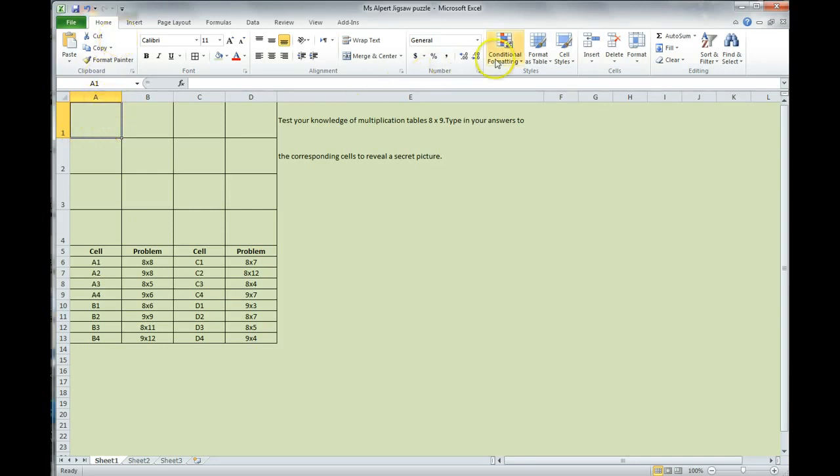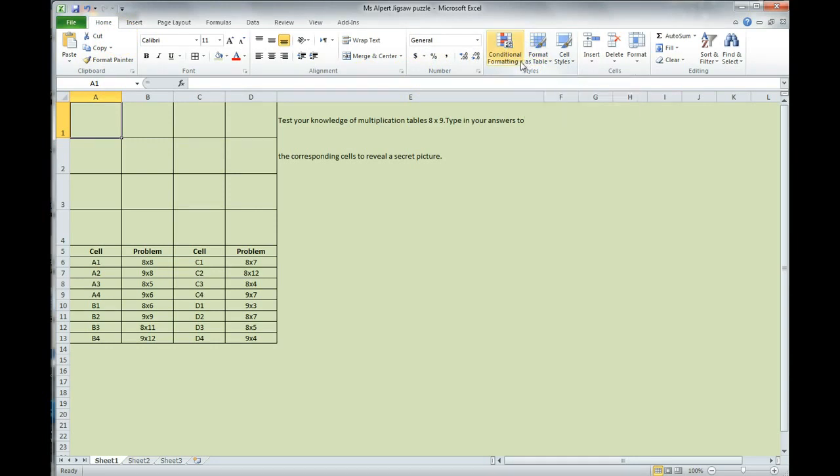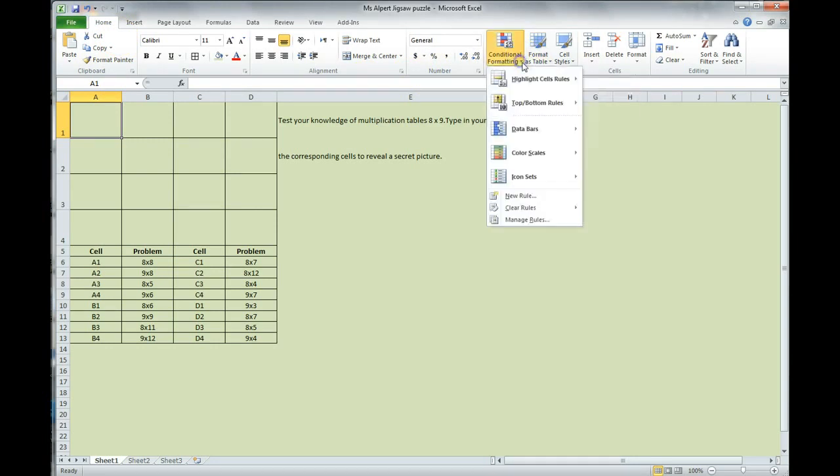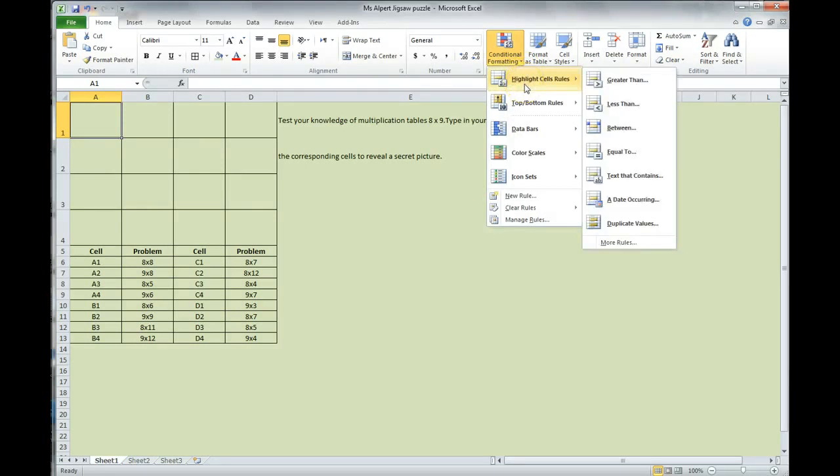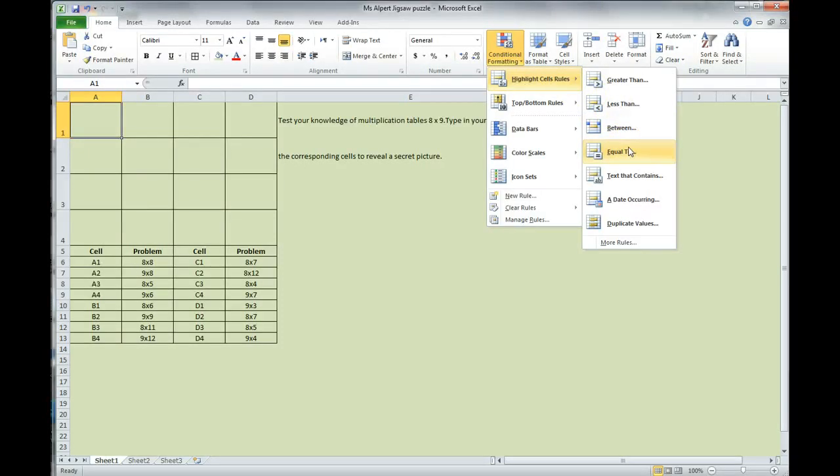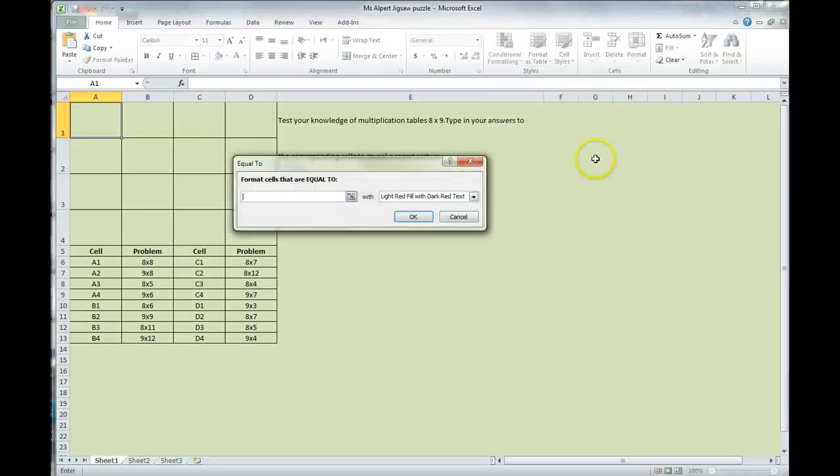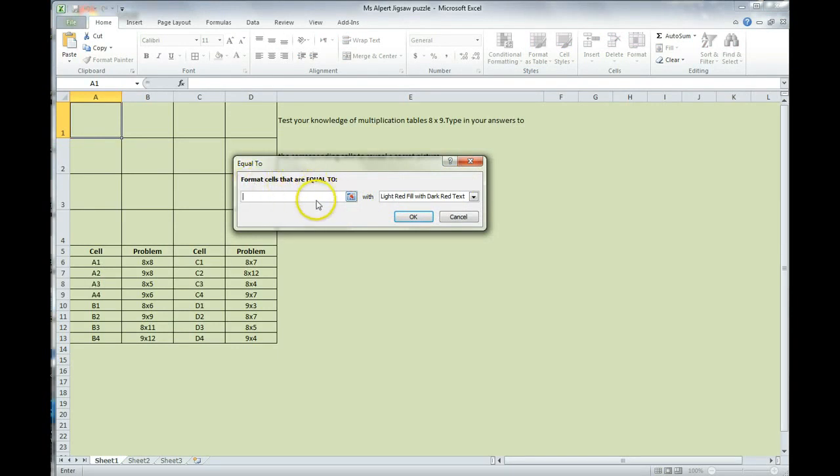On our home tab, we're going over here in our style section to conditional formatting. We're setting our formatting. We are going to go down to highlighted cell rules, because whichever box, whichever cell we are highlighted in, this is the rule that will be set. And we're setting it to equals to. Our math problem is going to be equals to our answer. So, here it says here, format cells that are equal to.